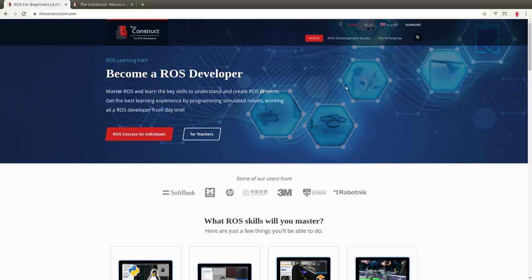Hello ROS Developers! Marco Arruda here and this is another video where we're going to see how you can work with many workspaces of ROS in a single environment.